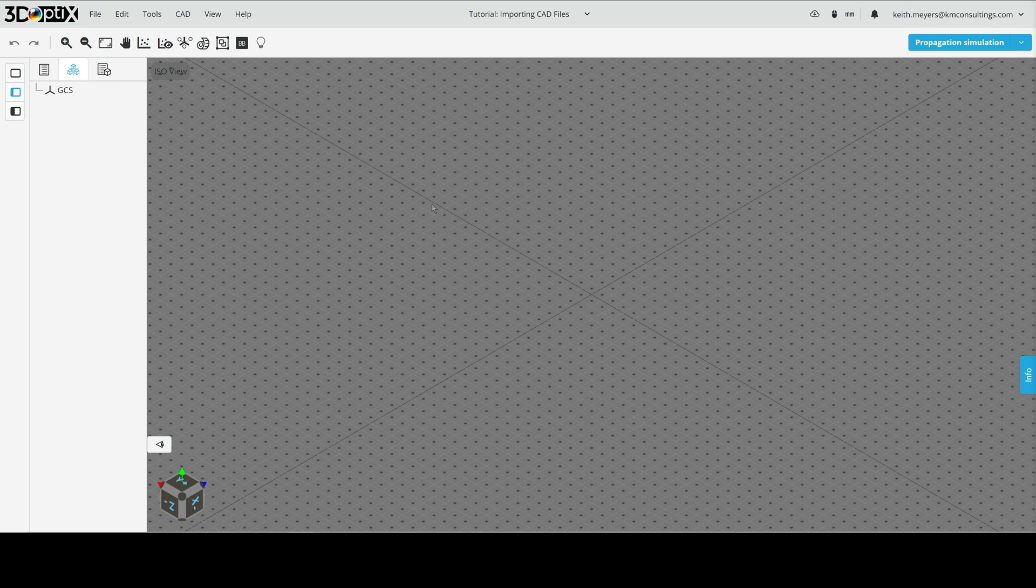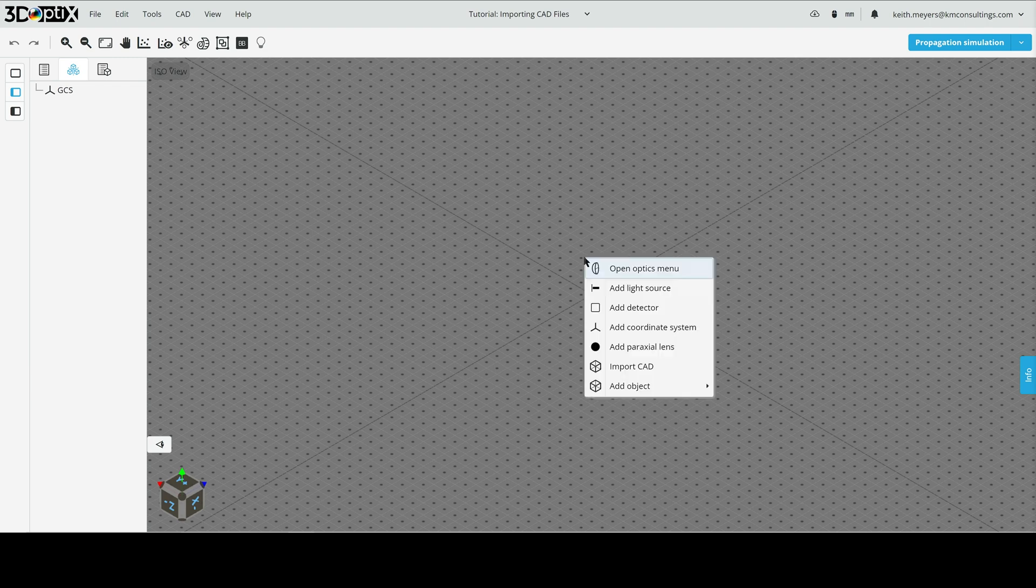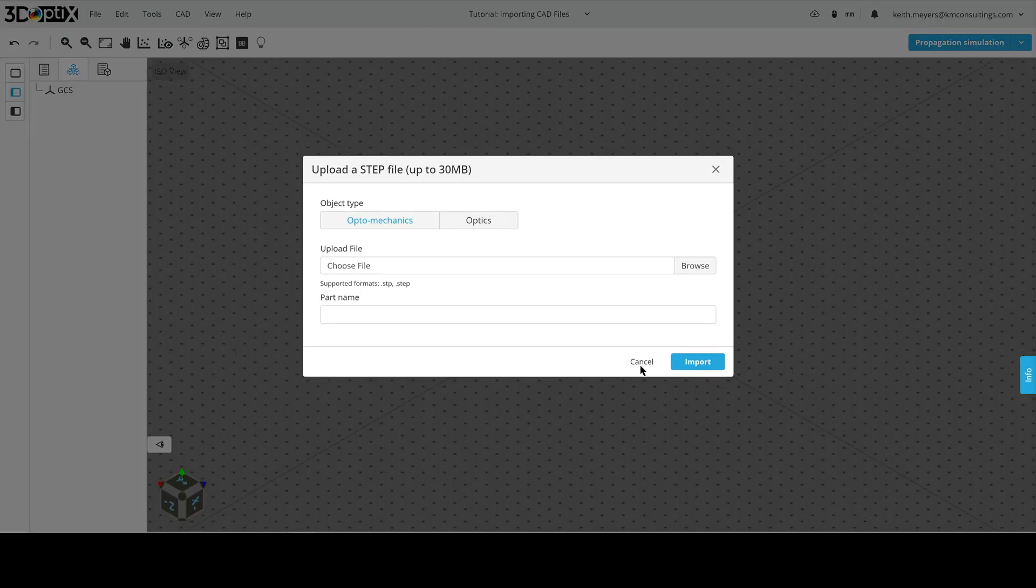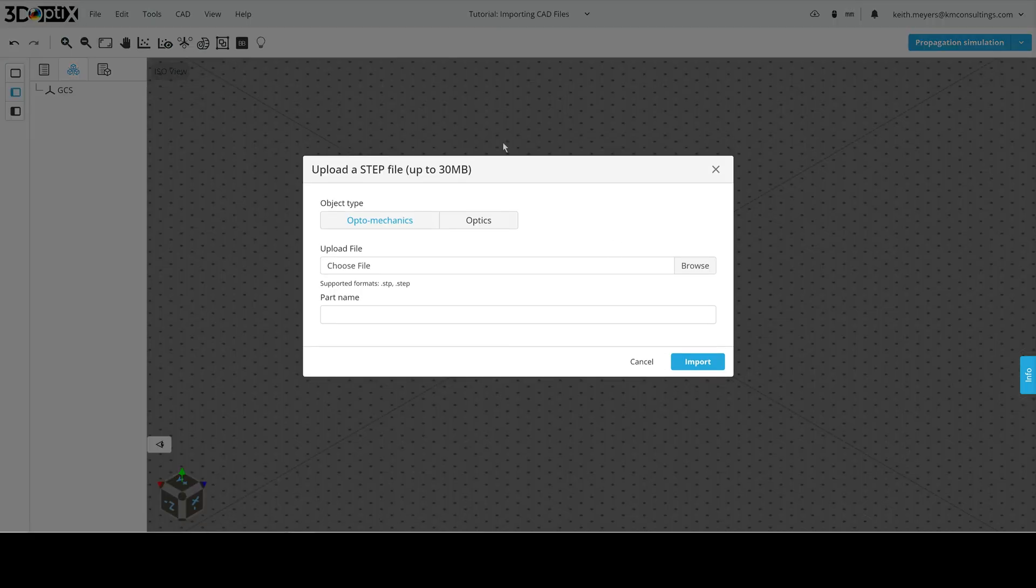Now, to import CAD objects into our optical system, we have two options here. We can either right-click in the 3D layout, and at the bottom here, we can click on the import CAD selection, and a window will pop up to import CAD objects.